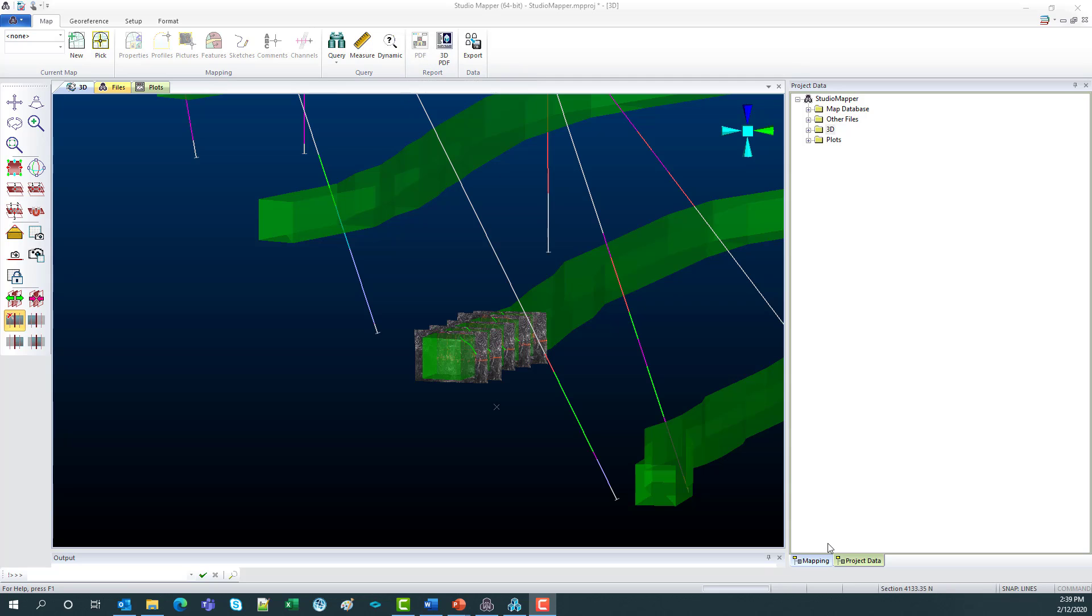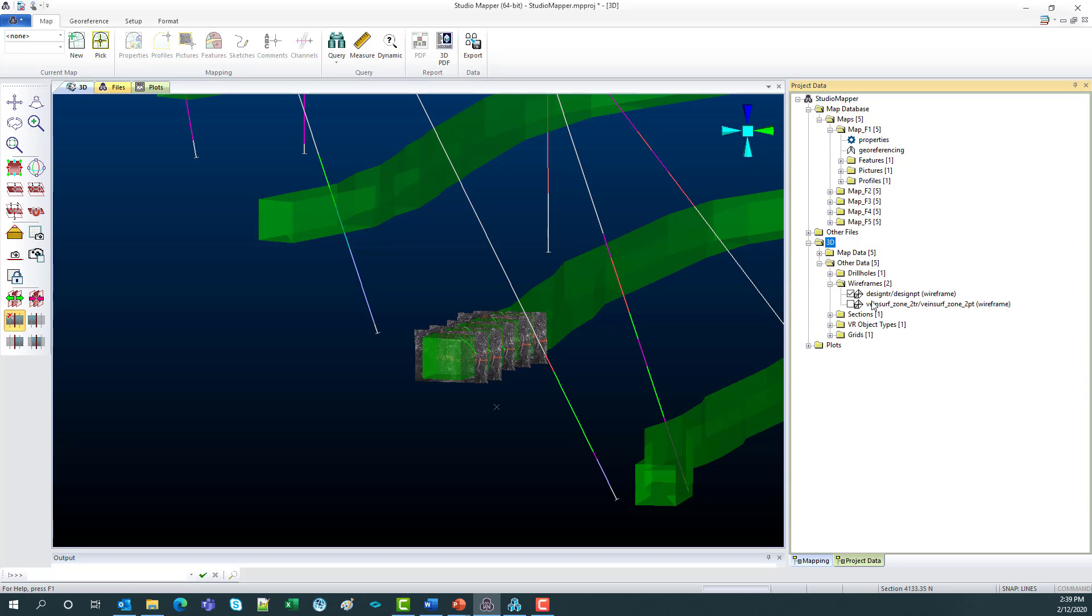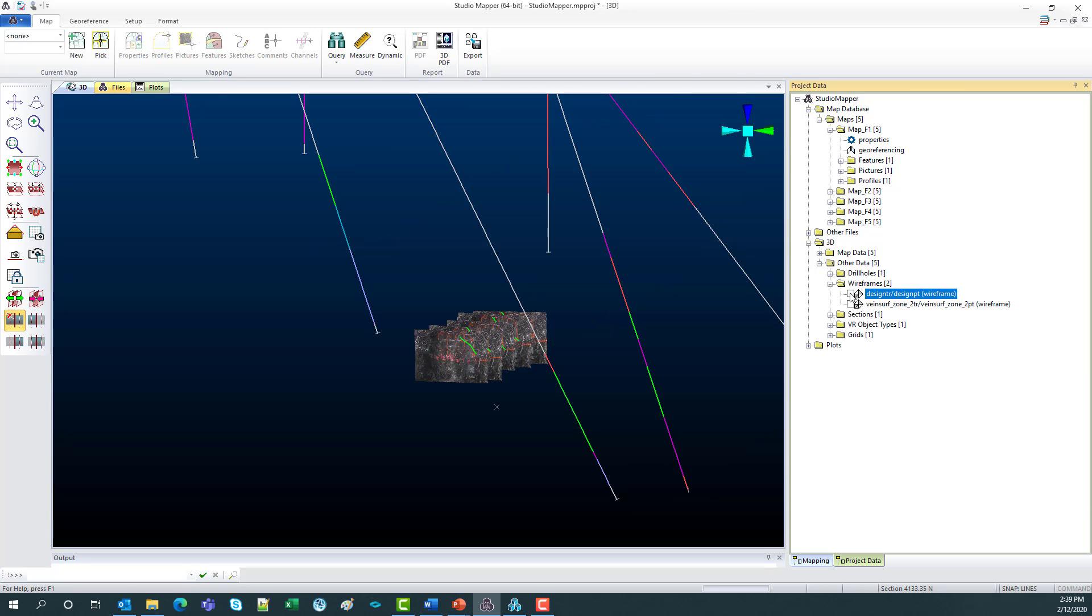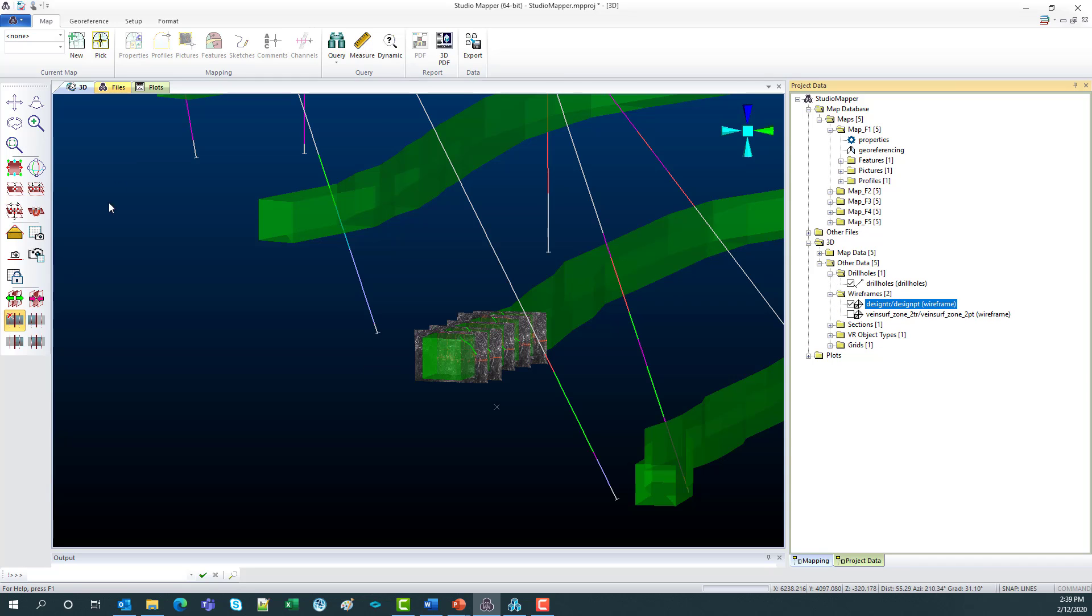And then on the side here we've got a project data tab, which up the top has the reference to all of your maps in this database. And then down here you've got your usual 3D map data. So here you can turn on and off those designs and drill holes or anything shown in your 3D window.